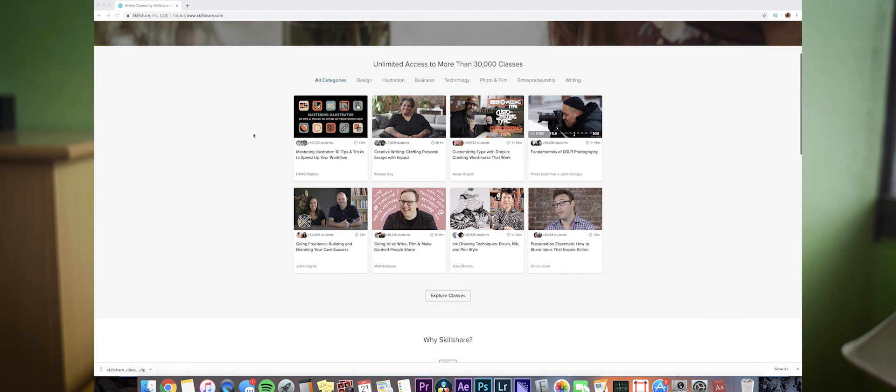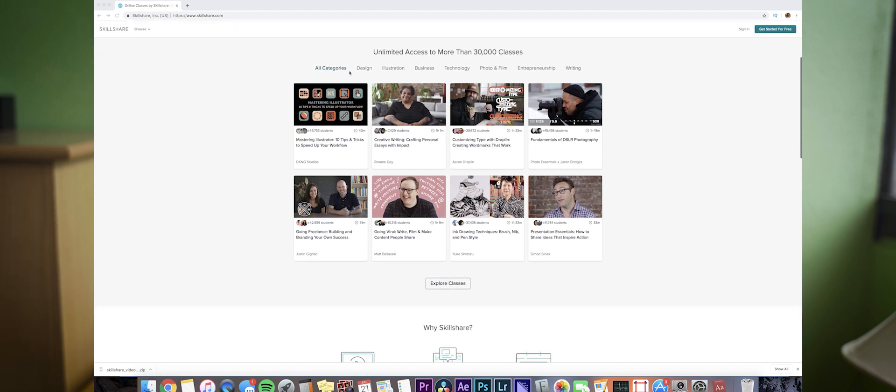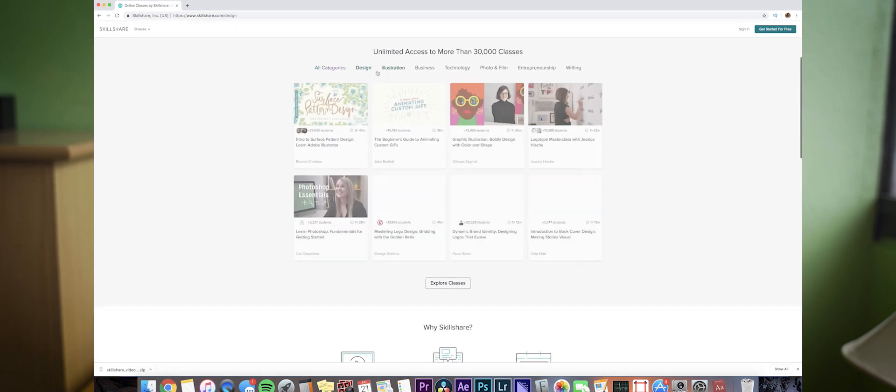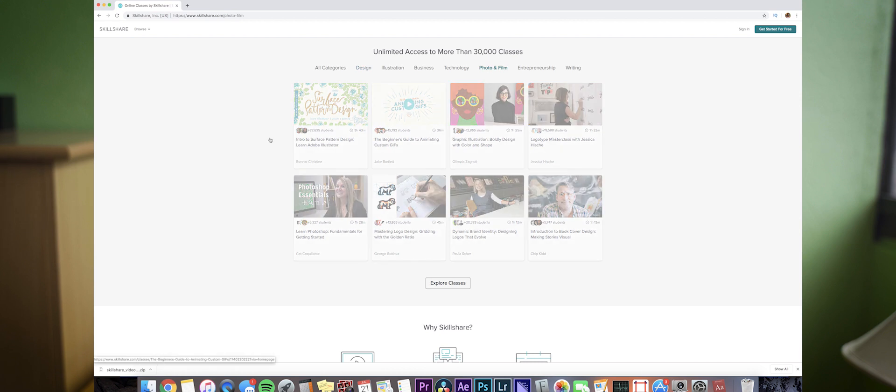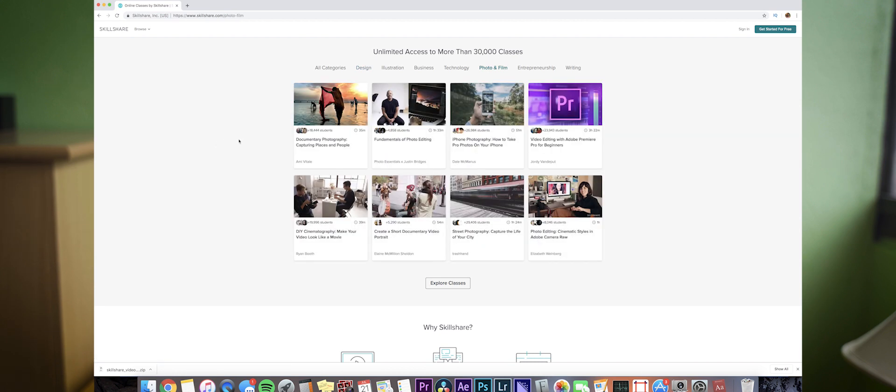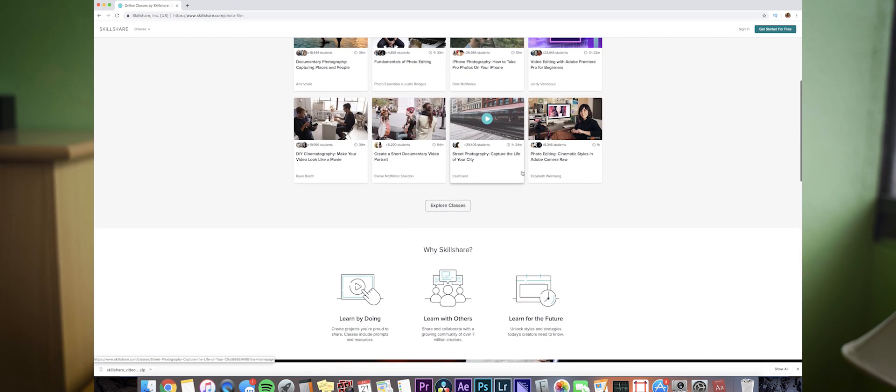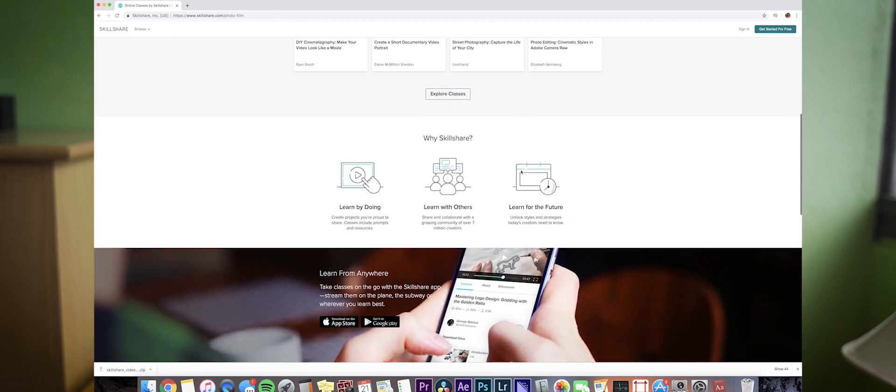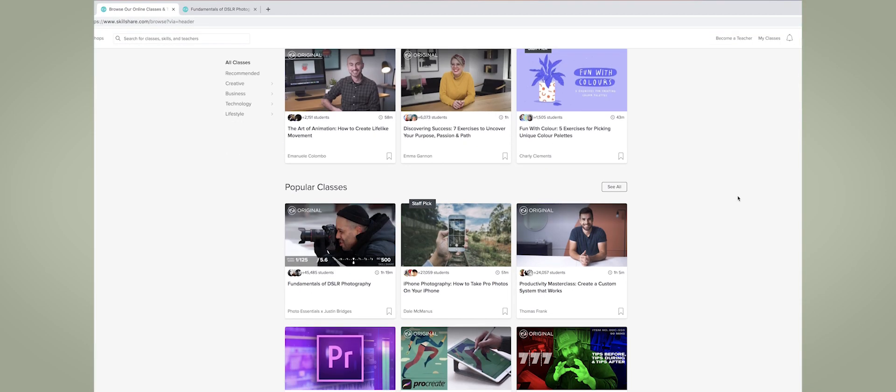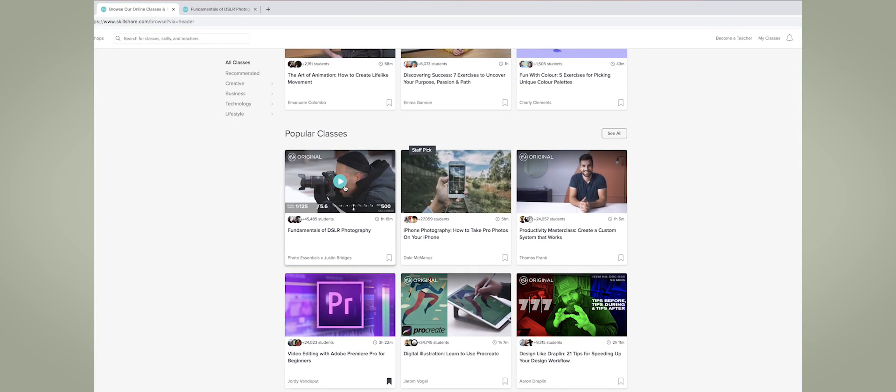Before we really dive into this tutorial, I wanted to talk a little bit about my sponsor for this video which is Skillshare. Skillshare is an online learning community with thousands of classes teaching you many different skills. Premium membership gives you unlimited access to the classes so you can learn anything you want, whether you want to feed your curiosity or creativity.